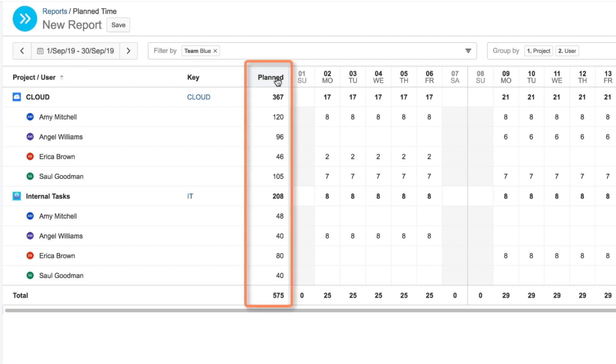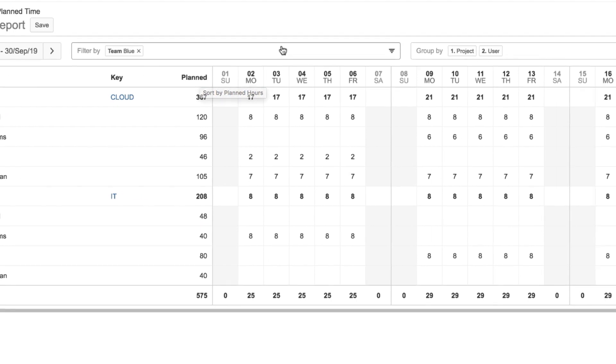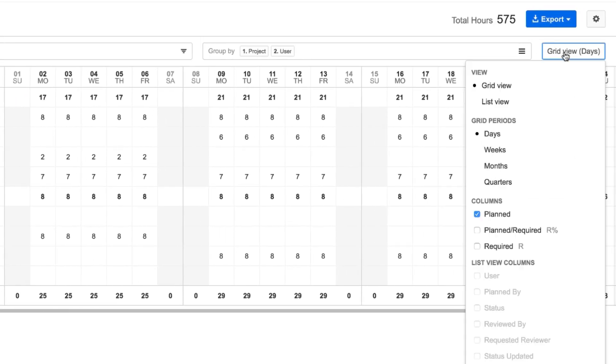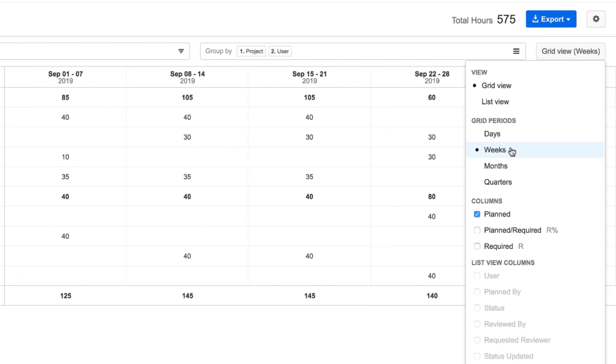By default, planned hours are displayed. But I want to see more data, and I can do this from this menu that says Grid View. First off, I'll change the display from days to weeks, just to make things clear.